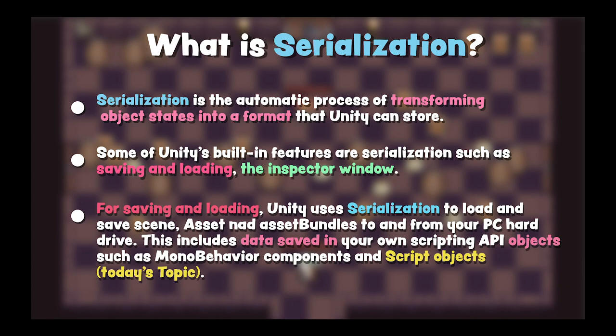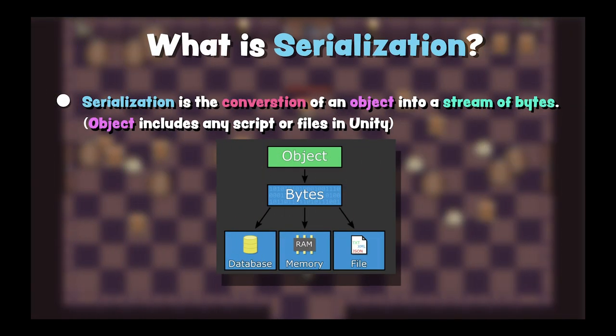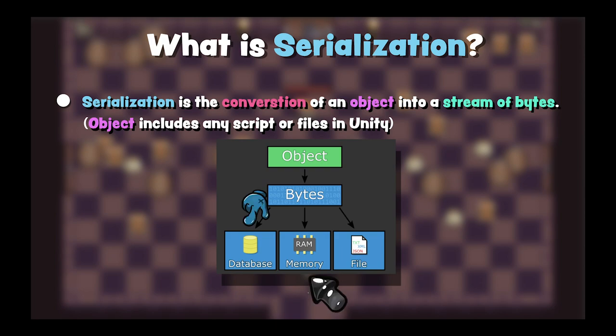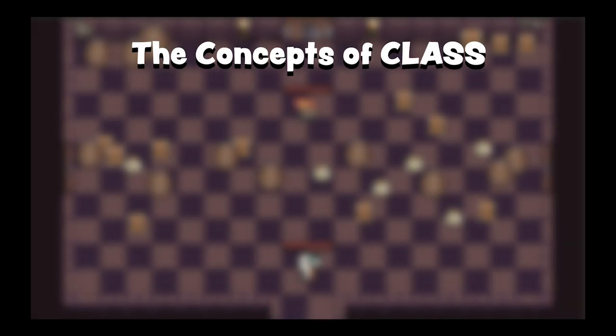This includes data saved in your own scripting API objects such as MonoBehaviour components and ScriptableObjects. In other words, serialization is the conversion of an object into a string of bytes. Objects include any script or fields in Unity. We can store objects into database, memory, and file.